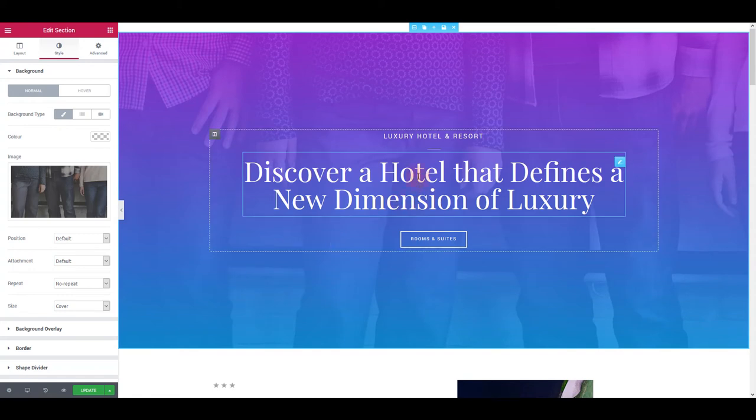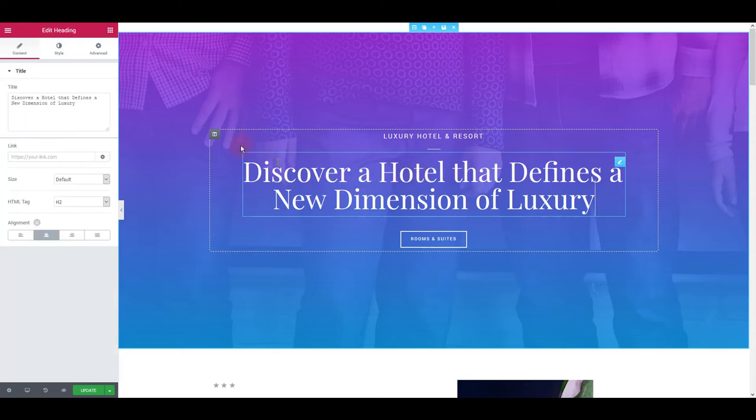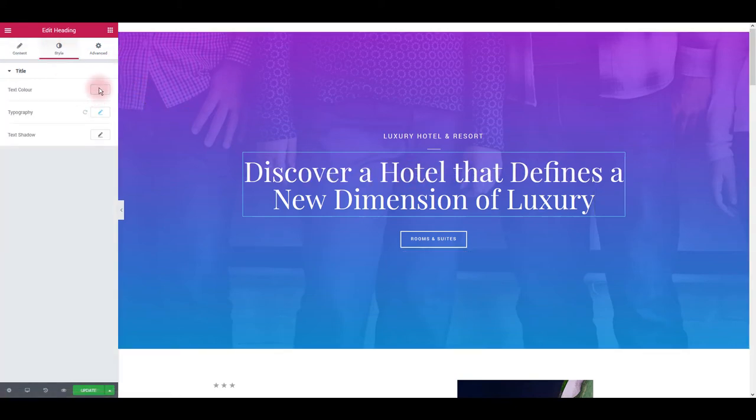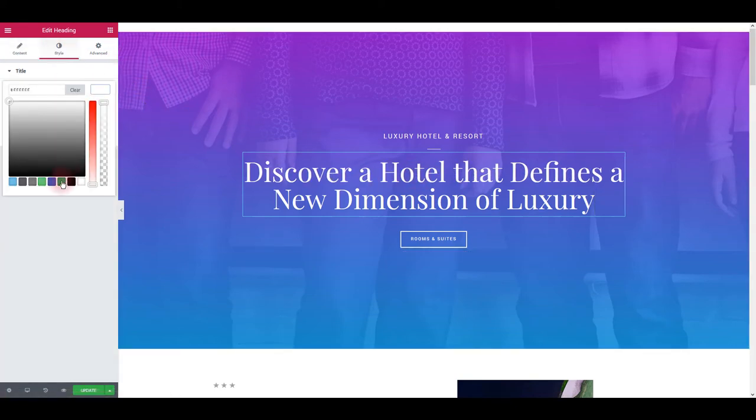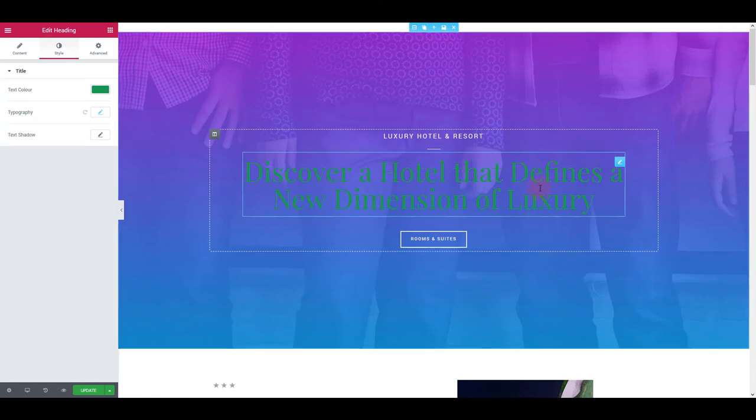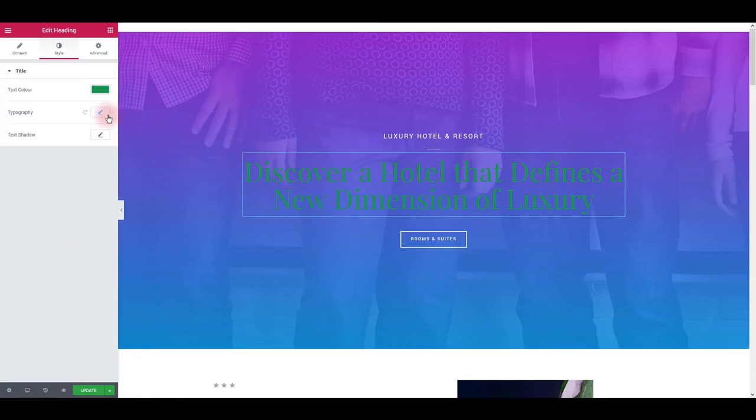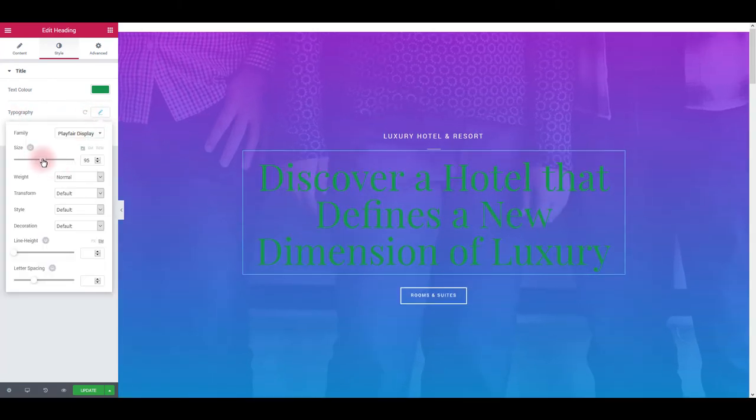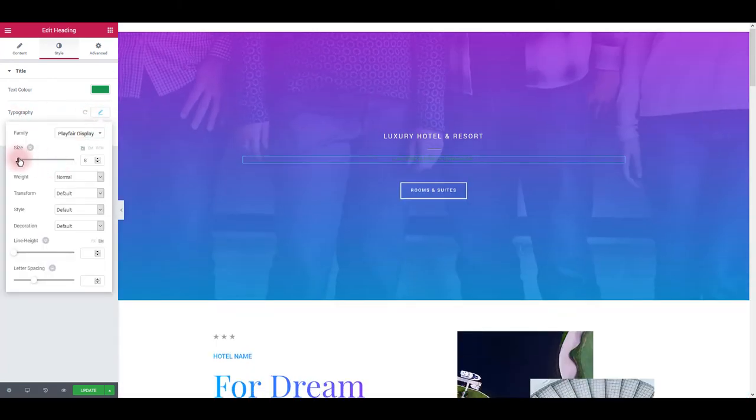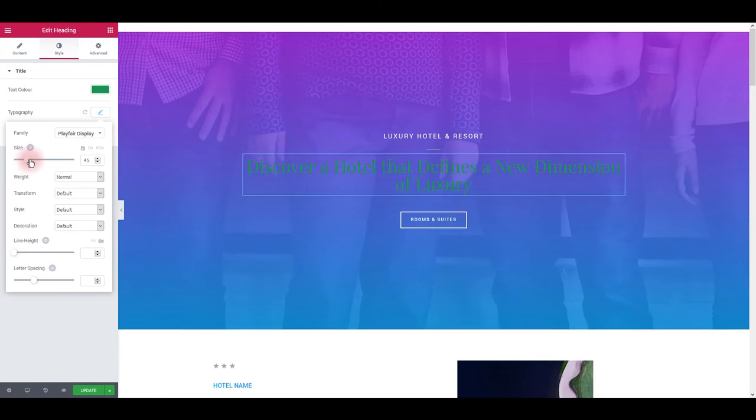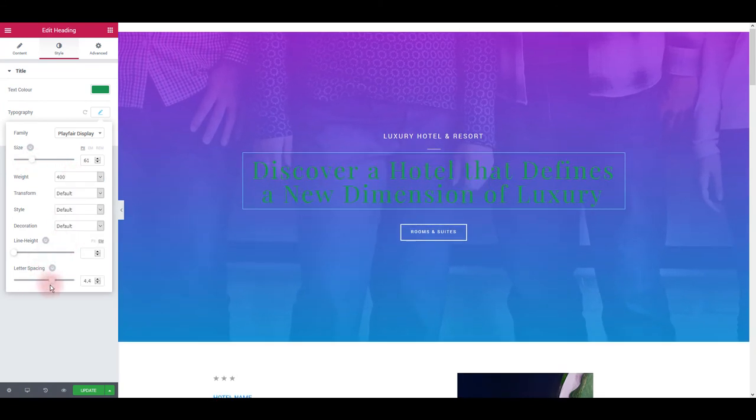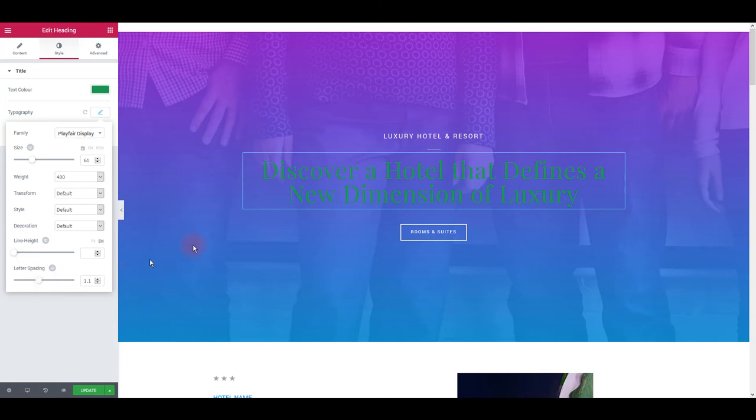To update the text, you can simply click on it, then go to style tab and change the text color. To change the font size, weight or anything else, you want to click this pencil icon here next to typography. So as you can see, it's really easy to change the size, font weight, letter spacing and anything else you might want changed.